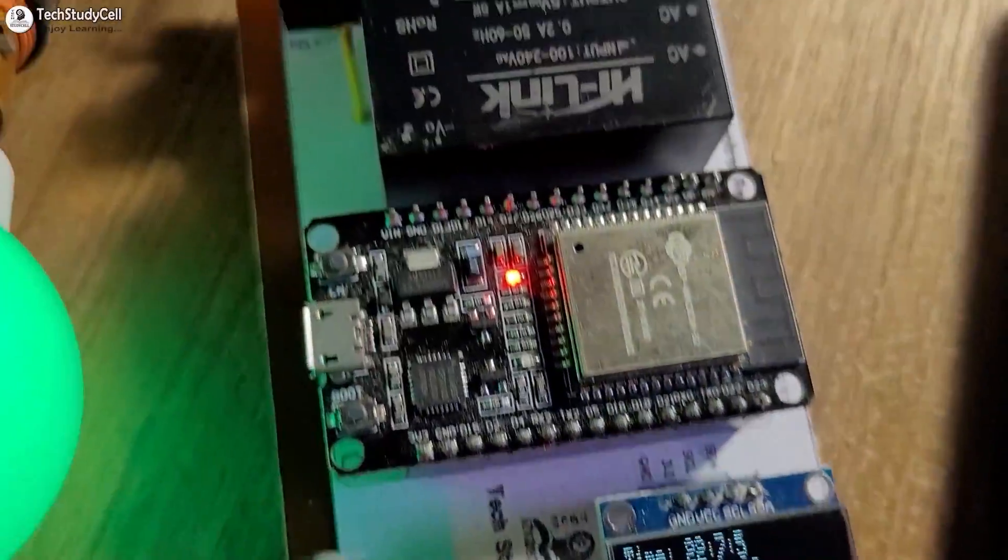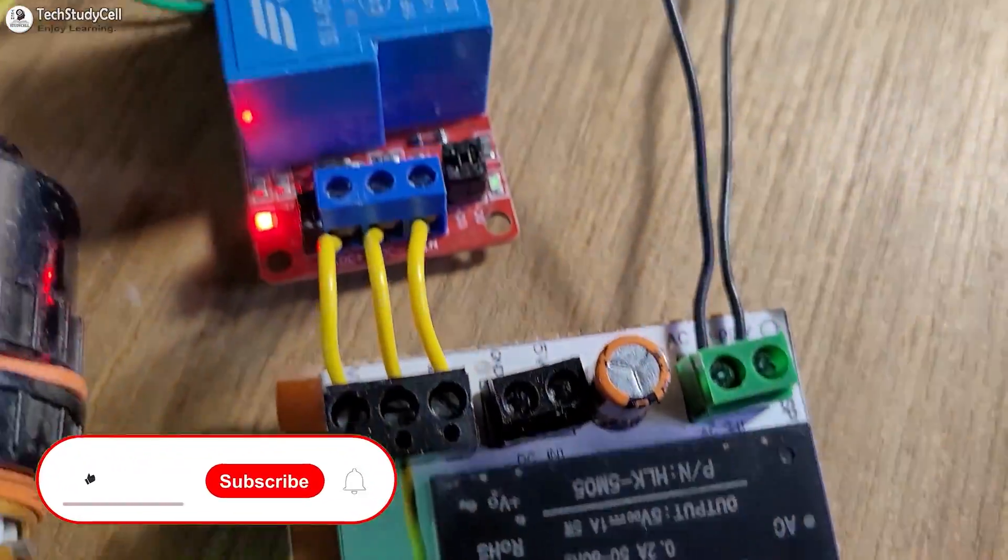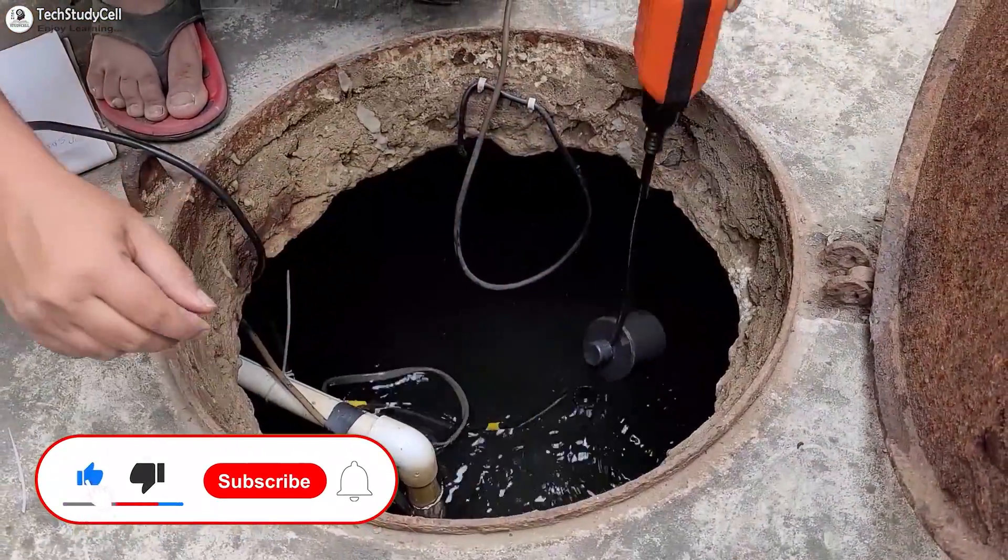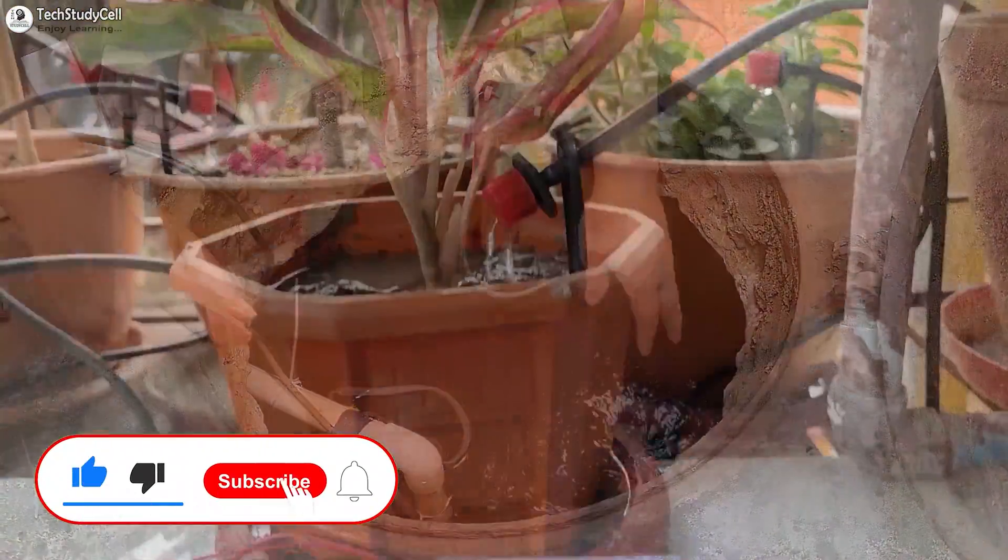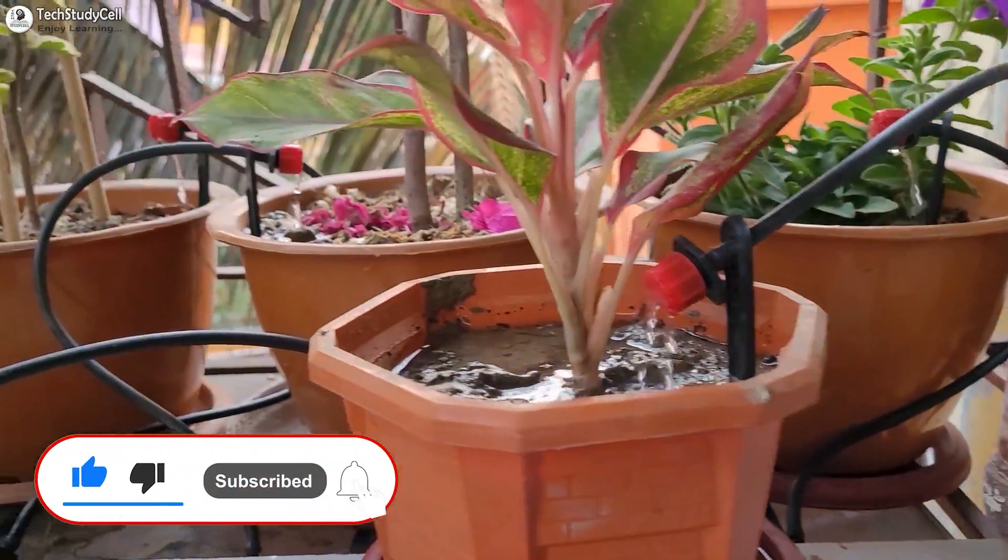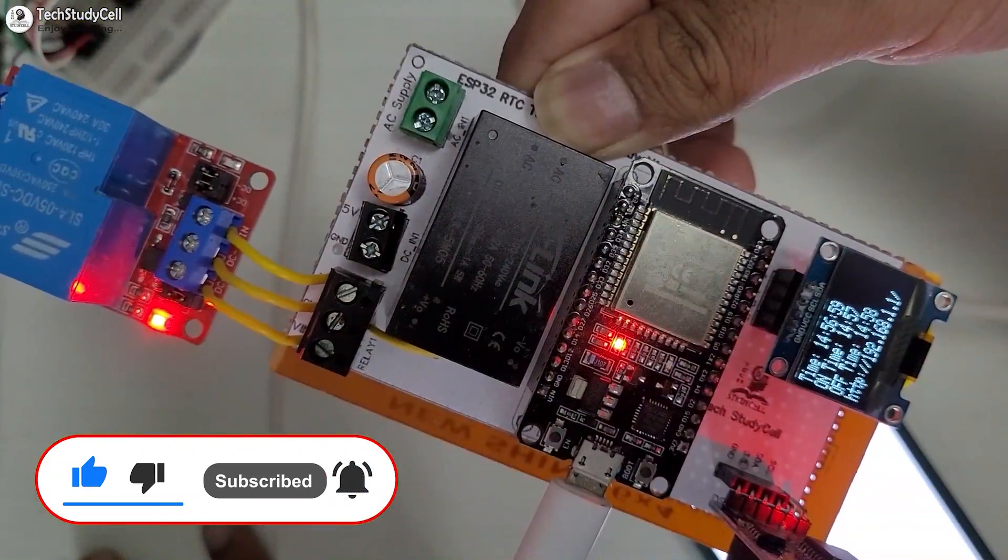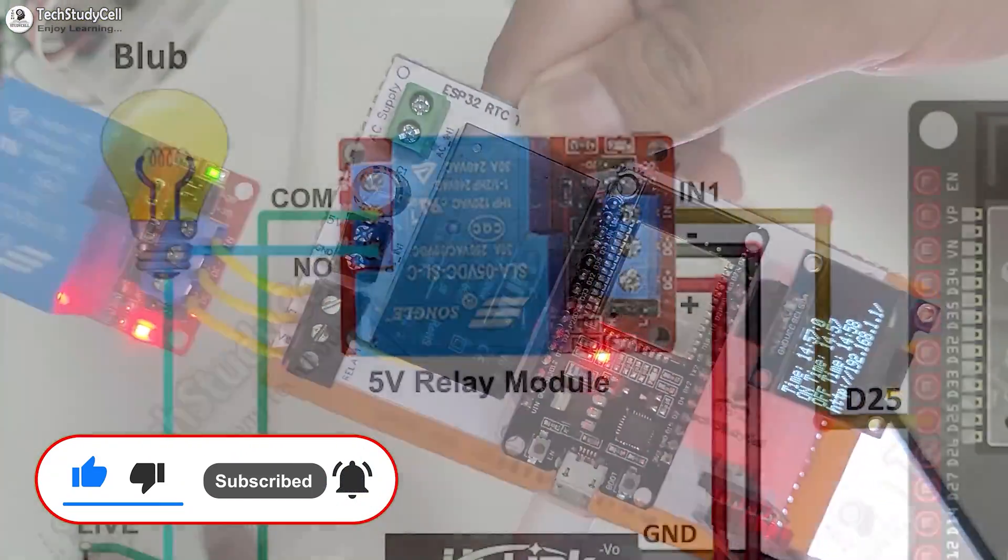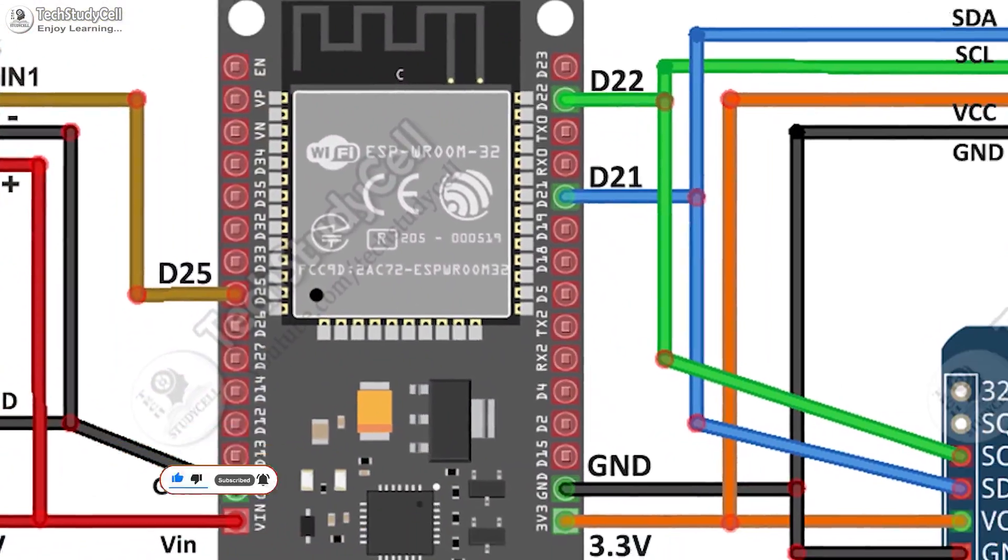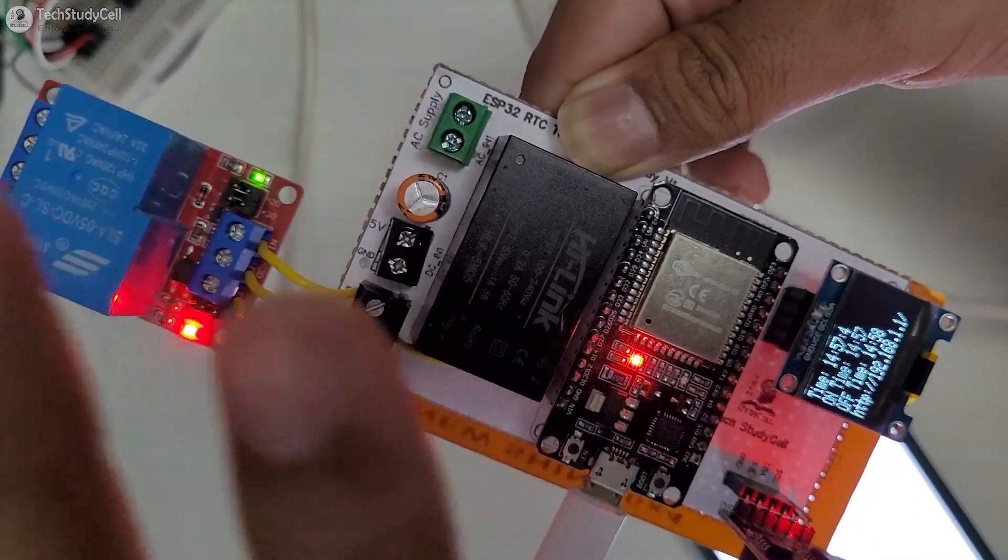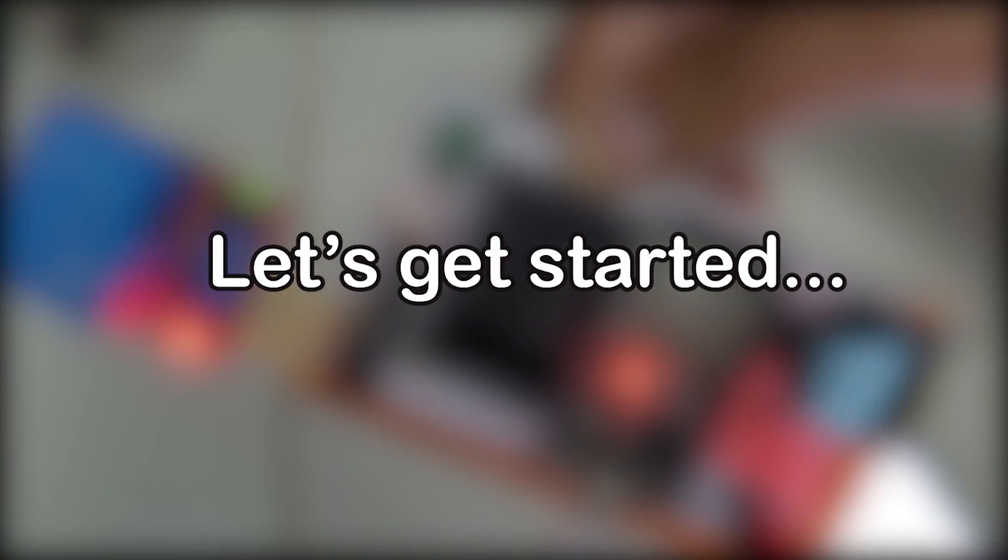So this is a very useful project. You can control any other appliances like water pump, plant watering system using this circuit. After watching the complete video, anyone can make this project. So without any further delay, let's get started.